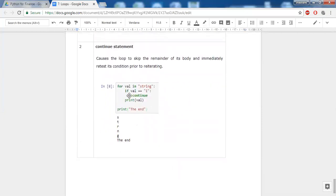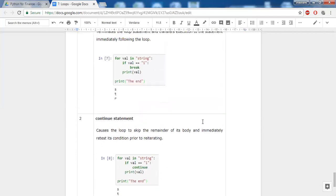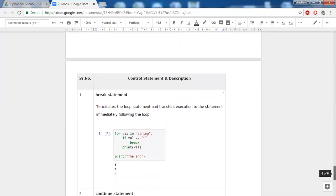The continue statement works differently. If you encounter a certain value, don't do anything — just continue with the next iteration. So after printing S, T, and R, when the variable value equals I, it hits continue, skips printing that value, and moves on to the next iteration, printing N. The key difference: continue stops further execution for the current iteration but continues to the next, whereas break completely stops executing the loop and does not go to the next iteration.